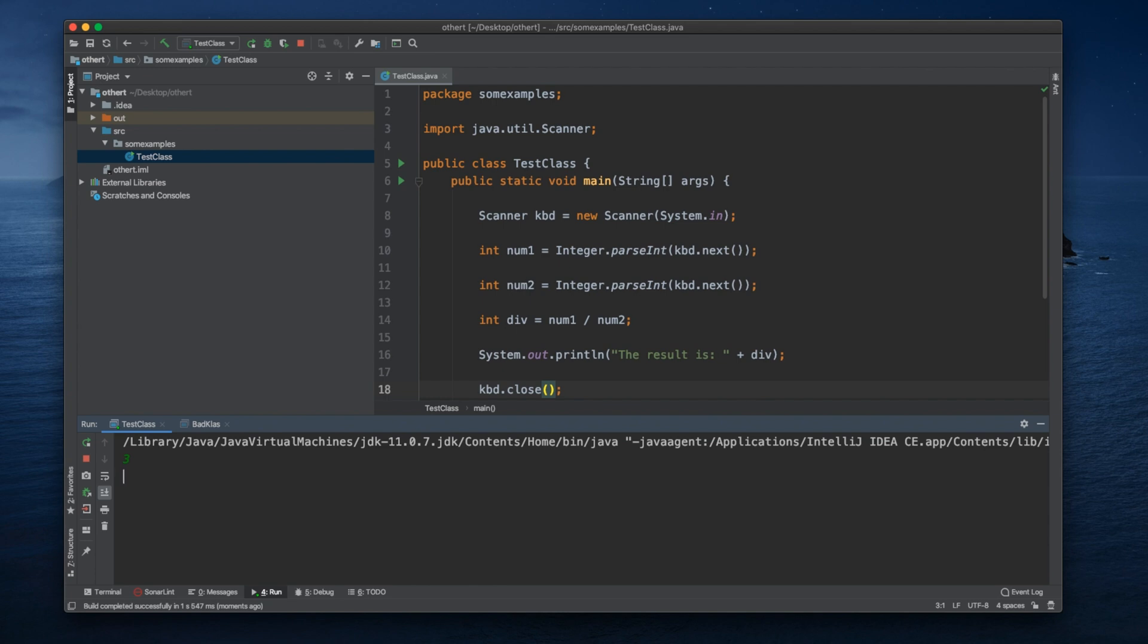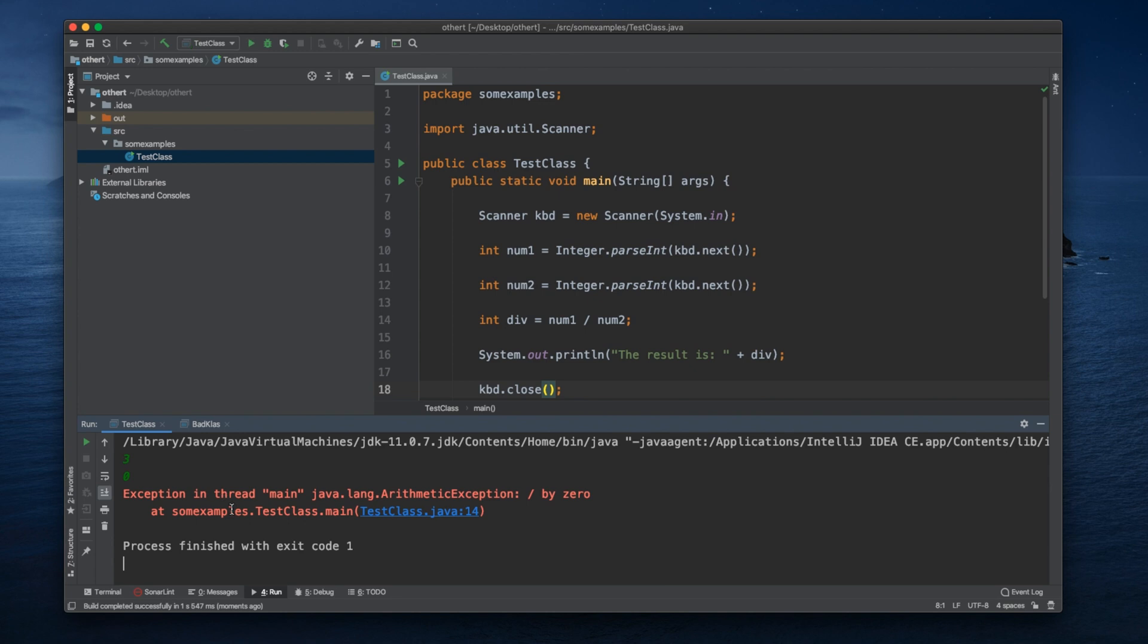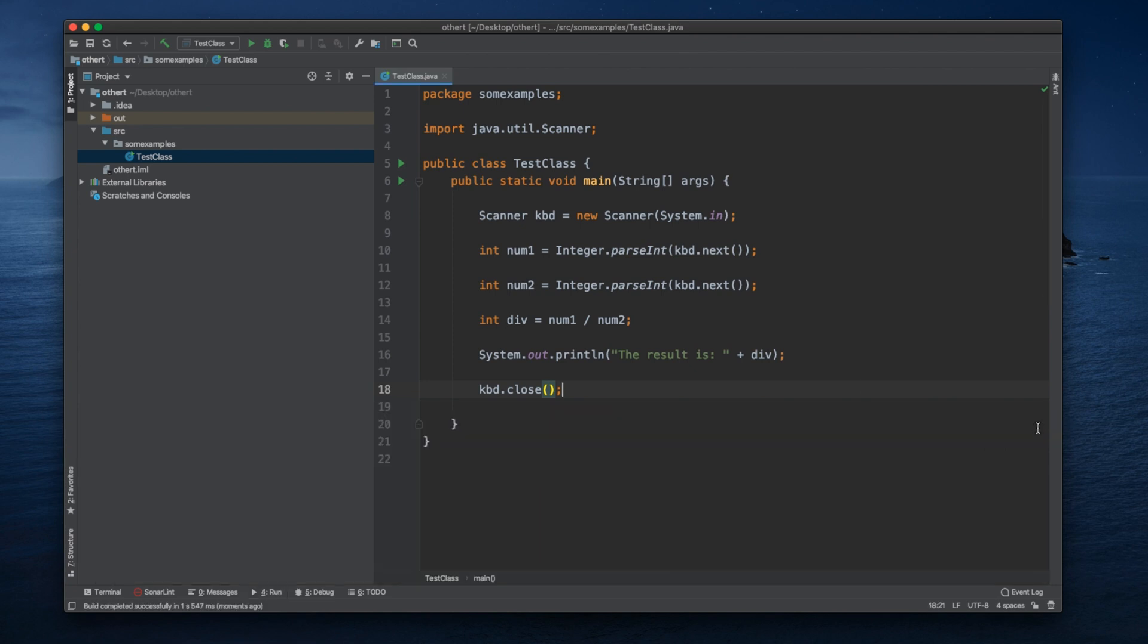Here, as you can see, I can put number 3 for instance, and I can put zero.